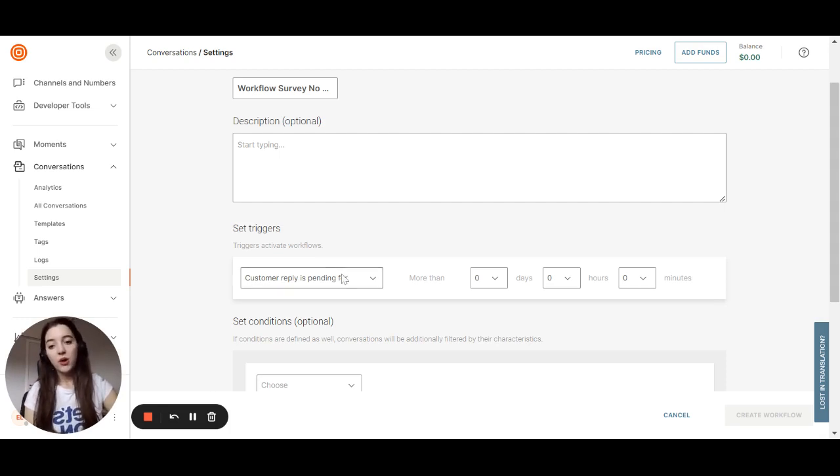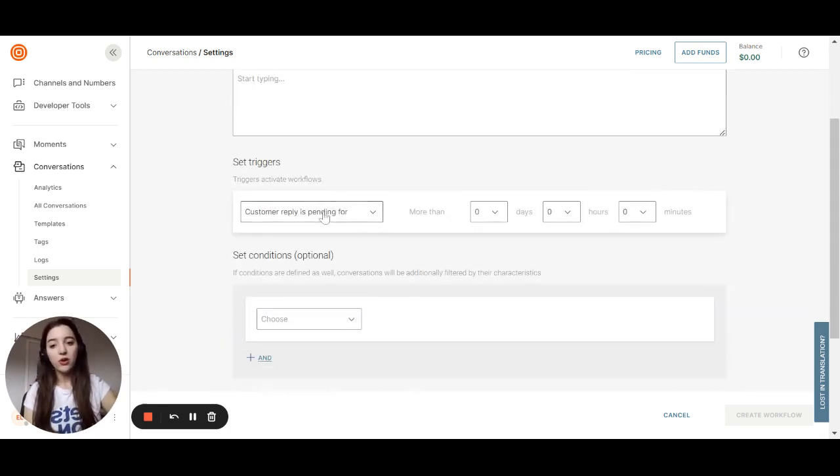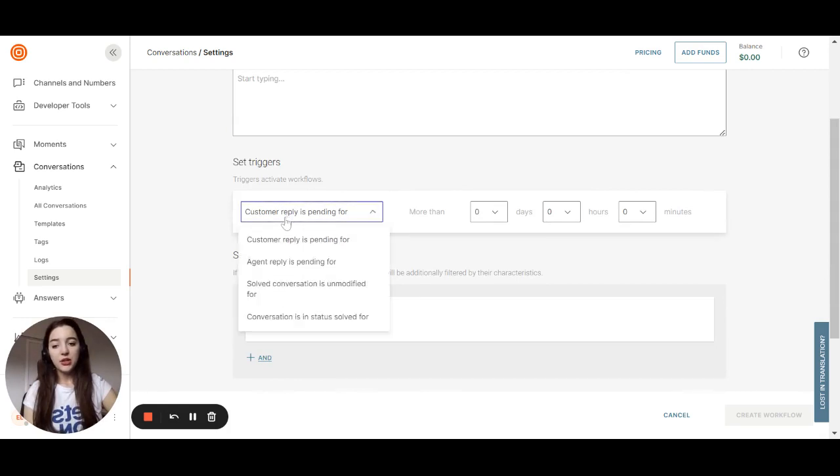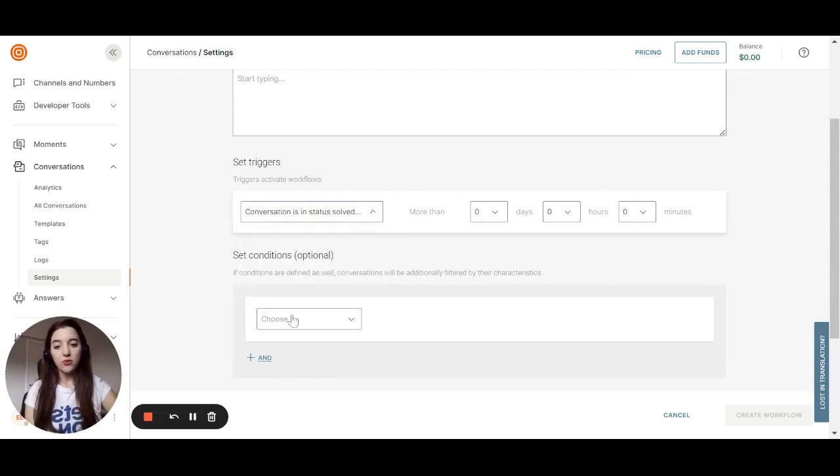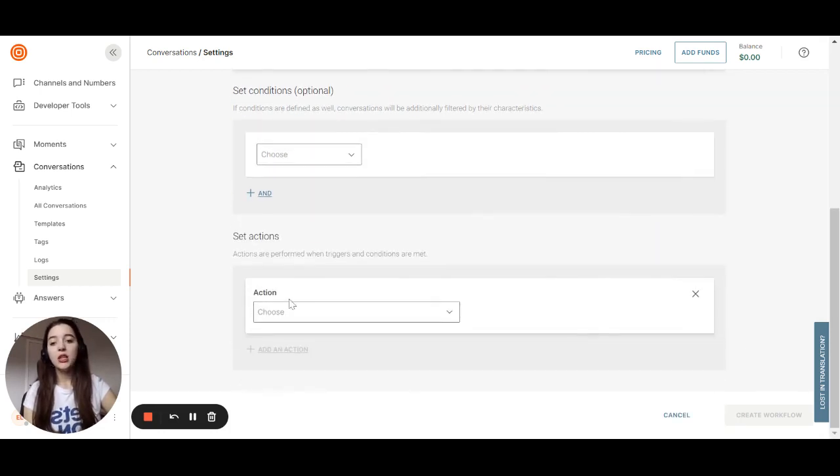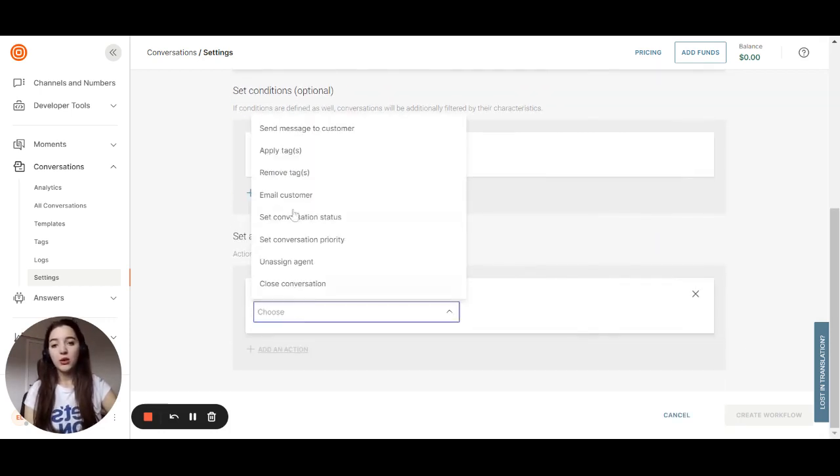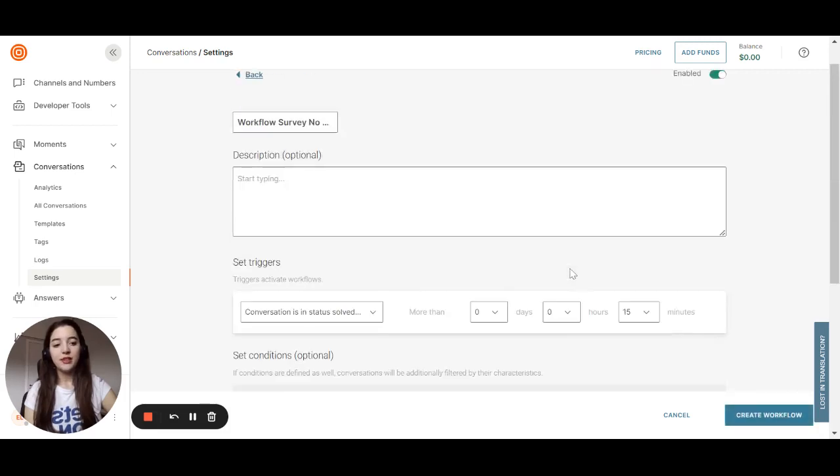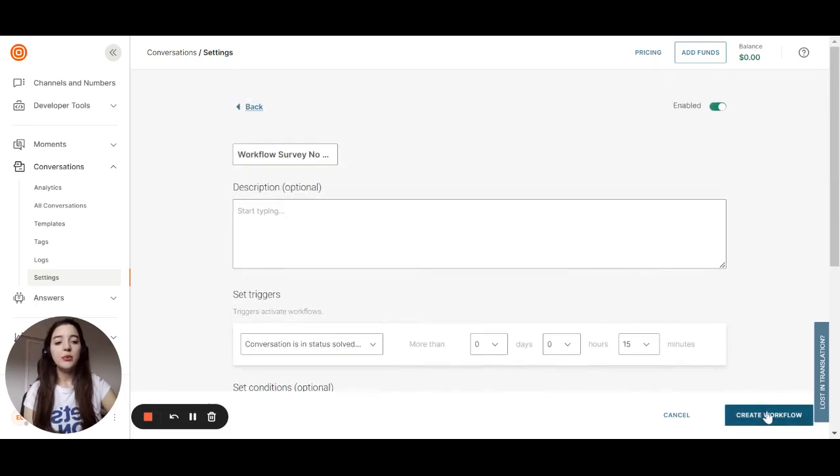What we can do is to set a workflow, set the trigger to be the conversation is in the status of solved. And if that happened for more than 50 minutes, we can close that conversation. Then we click and create a workflow.